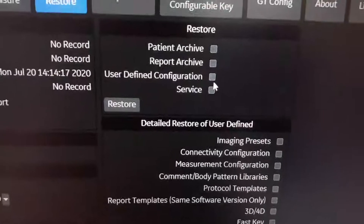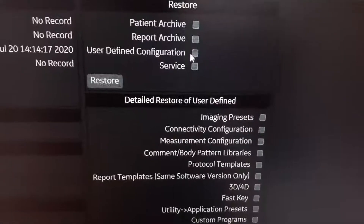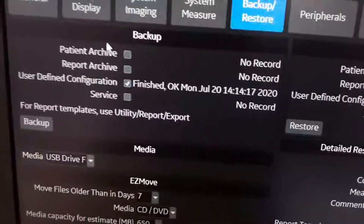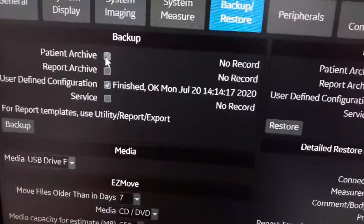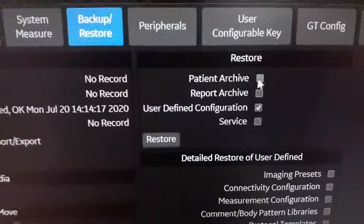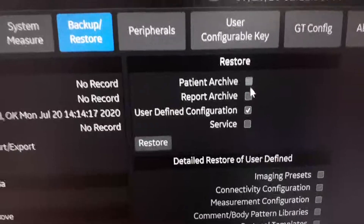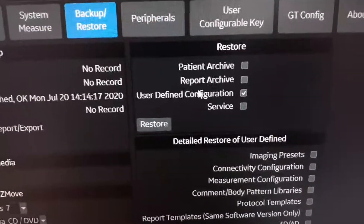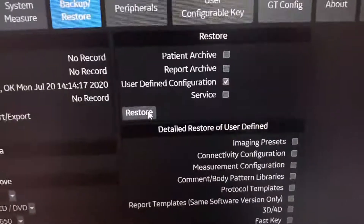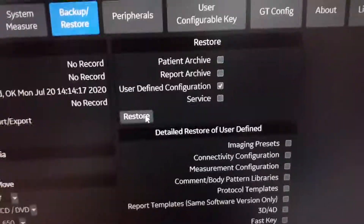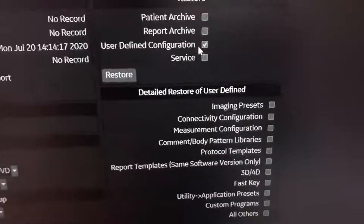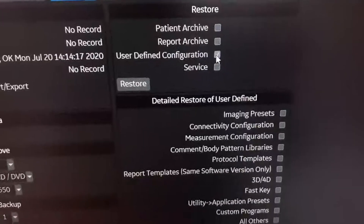To restore, press on user configurations. If you also backed up a patient archive and report archive, you should select patient and report here to restore them as well. After choosing user-defined configuration, you can press Restore to restore all user-defined configurations.